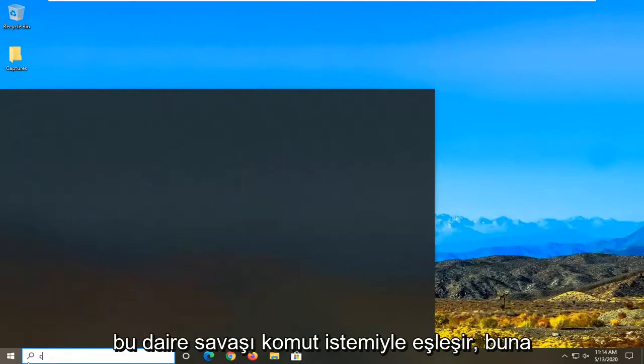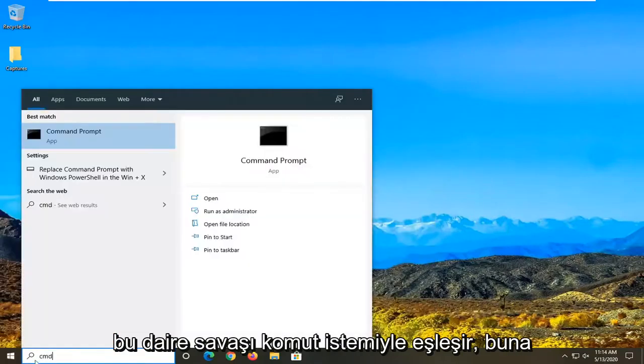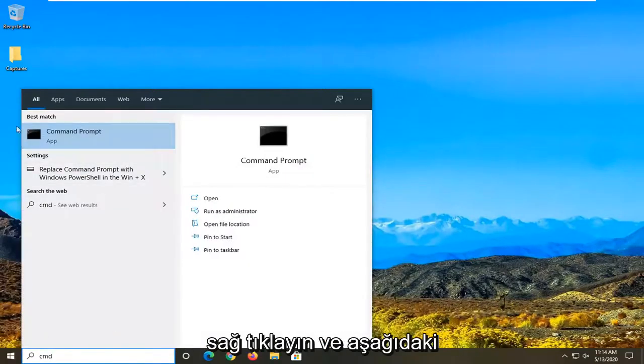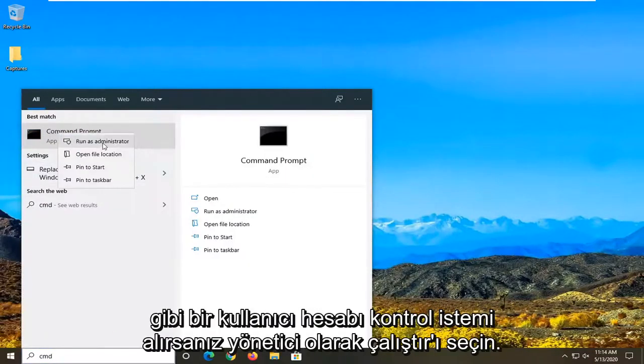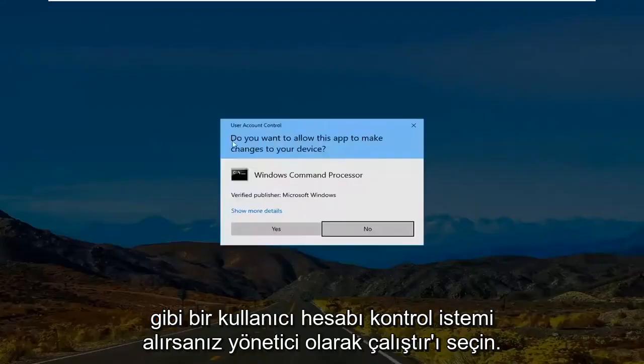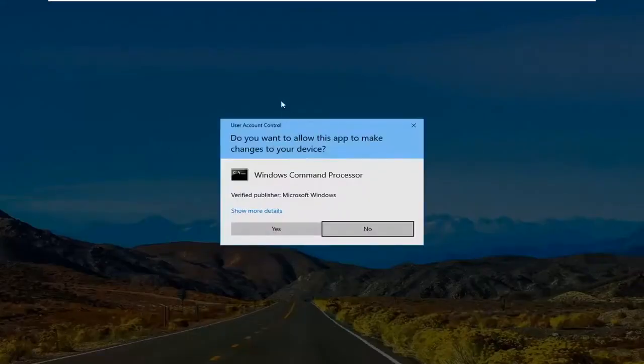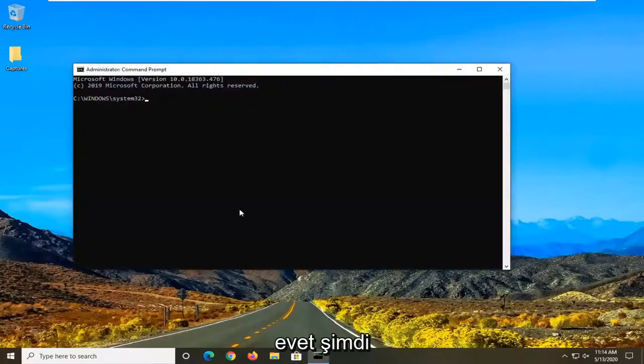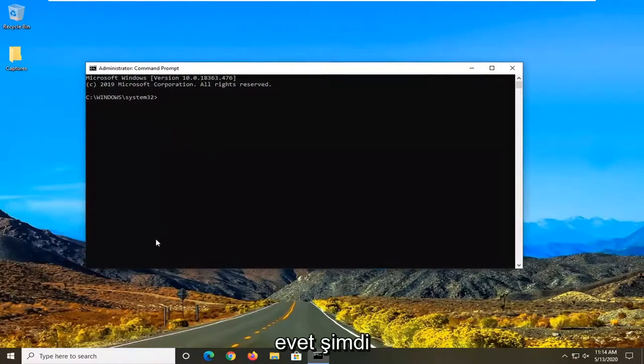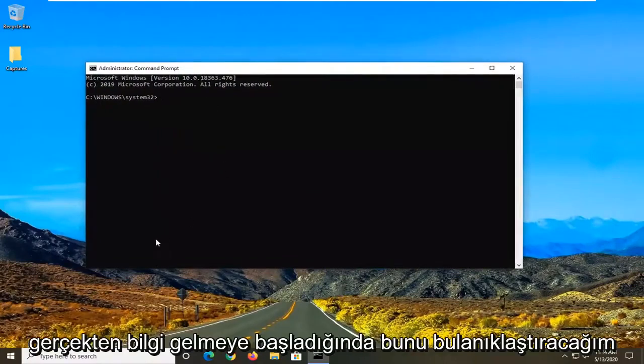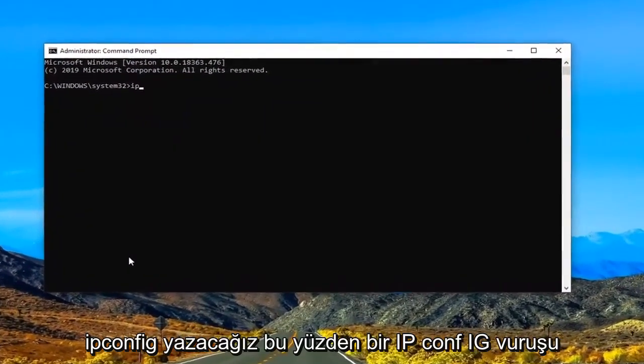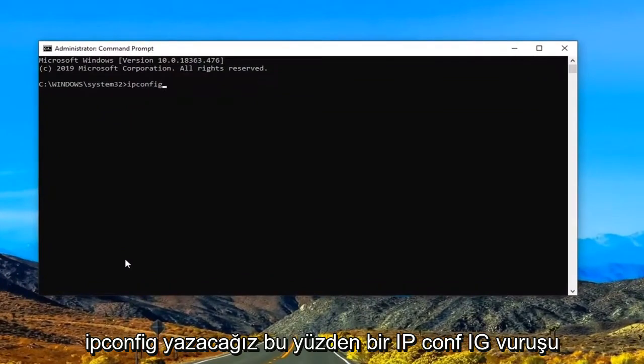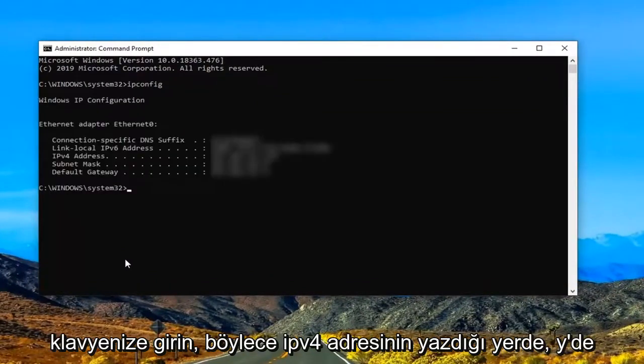Open the Start menu, type in CMD. The best match will be Command Prompt. Right-click on that and select Run as Administrator. If you receive a User Account Control prompt, select Yes. Now I'm going to blur this out once it starts showing information, but we're going to type in ipconfig. So again, I-P-C-O-N-F-I-G. Hit Enter on your keyboard.